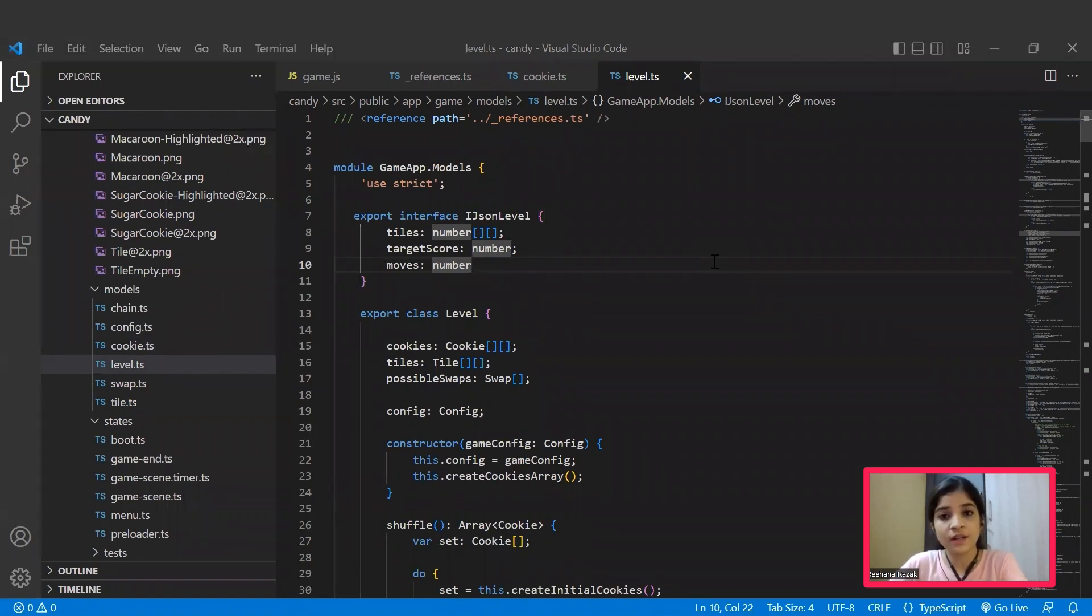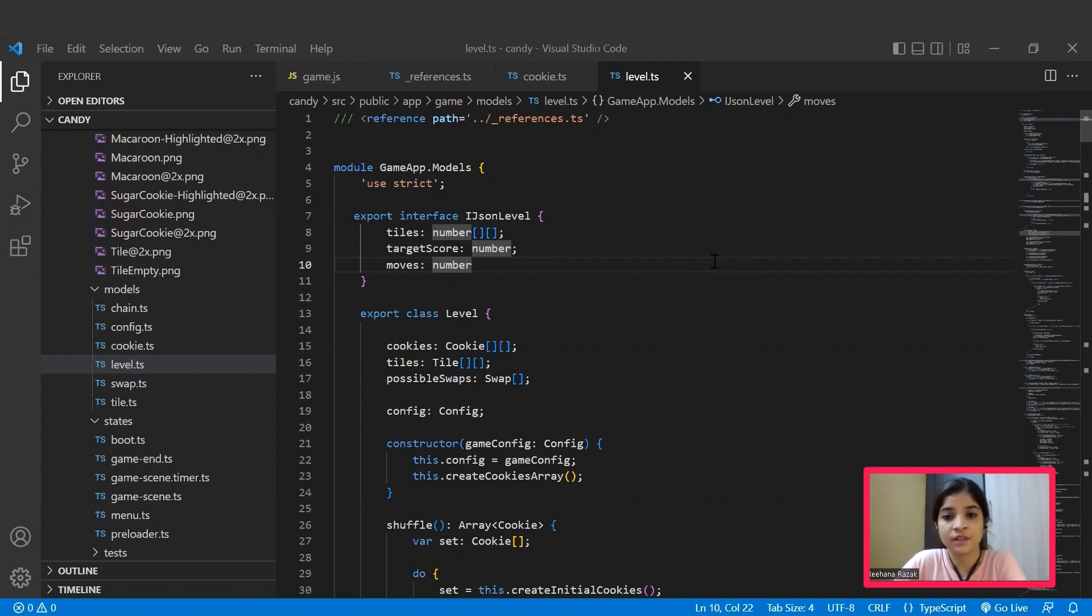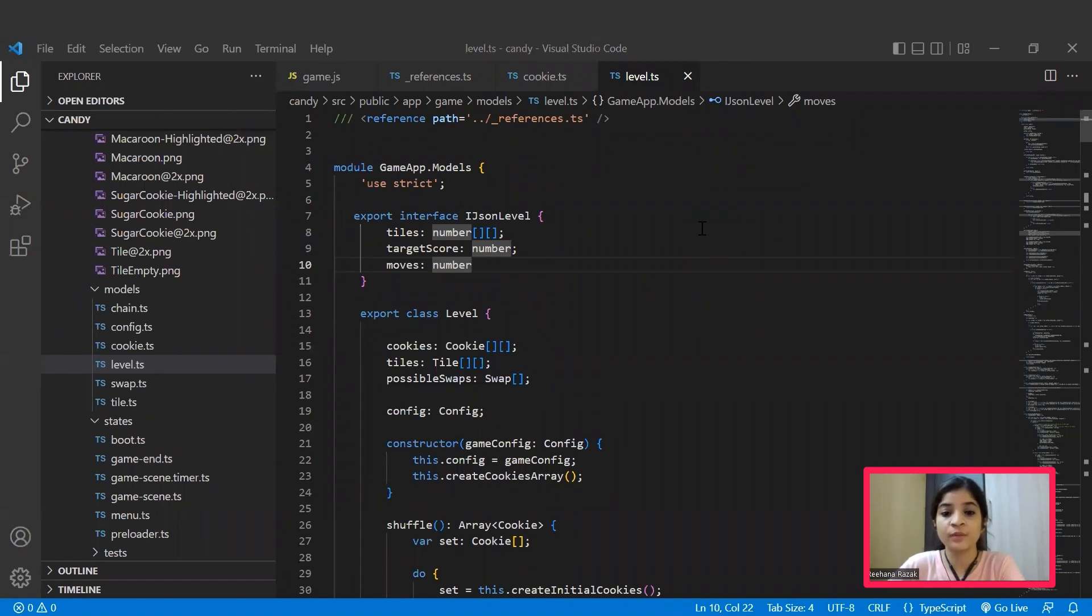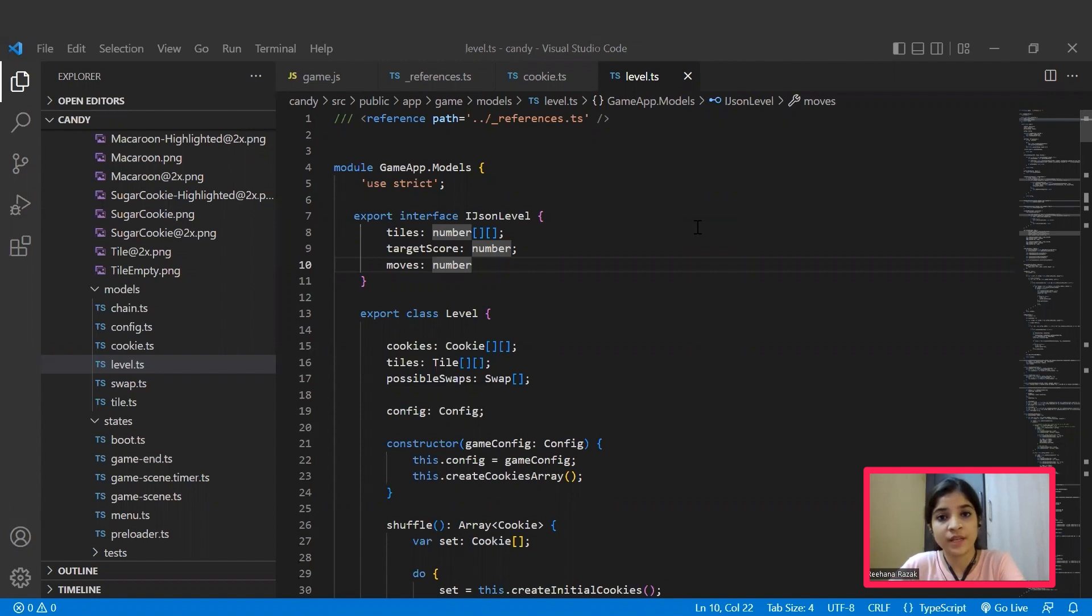Basically, our game will be having around five levels. For each increasing level, the number of swaps, the number of tiles, the target score, moves—everything will get tougher. That's the most important and interesting thing about the game, right? So yes, in the level.ts file, we will be declaring the way cookies get arranged in the tiles, the way scores increase, the way swaps increase—everything will be mentioned in this level.ts file. Hope you all understand how the model files actually work.